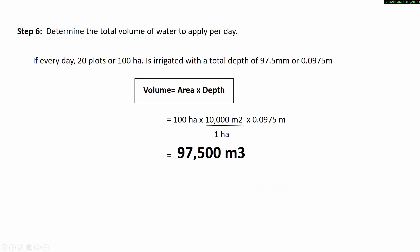Step 6: Determine the total volume of water to apply per day. If every day 20 plots — or 100 hectares — is irrigated with a total depth of 97.5 mm, or 0.0975 meter, the volume obtained is 97,500 cubic meters.